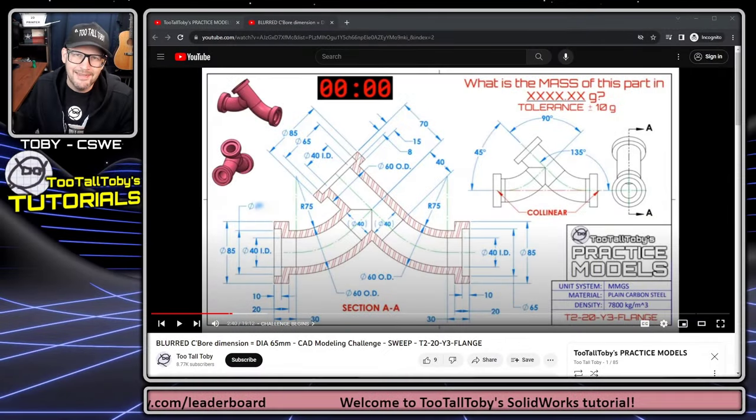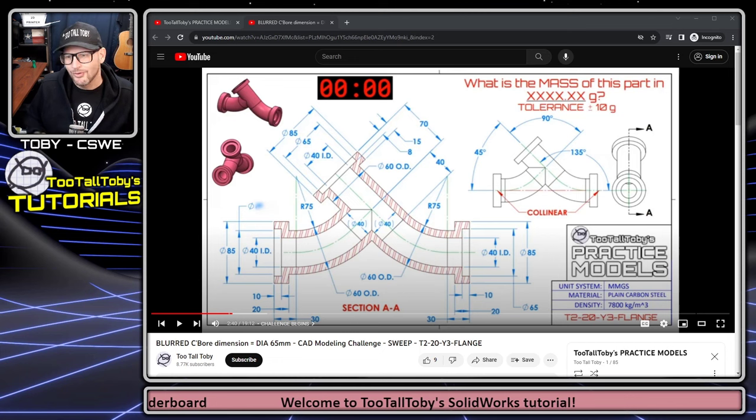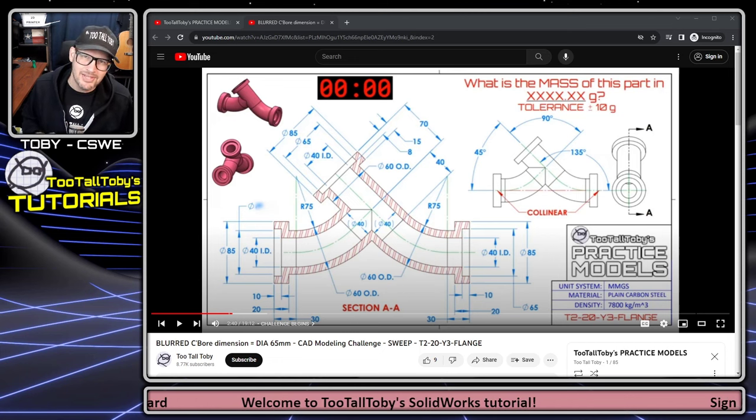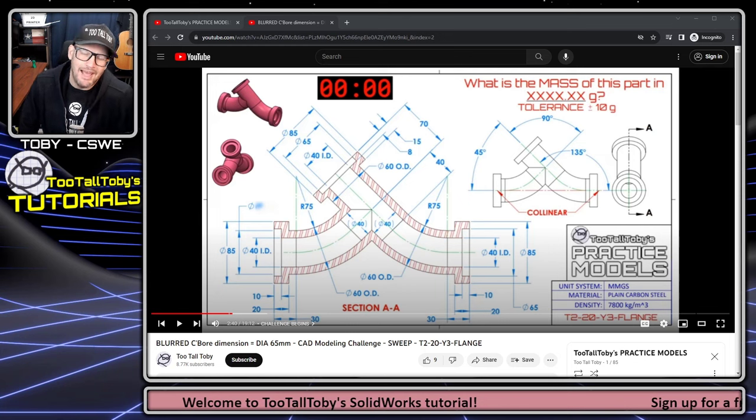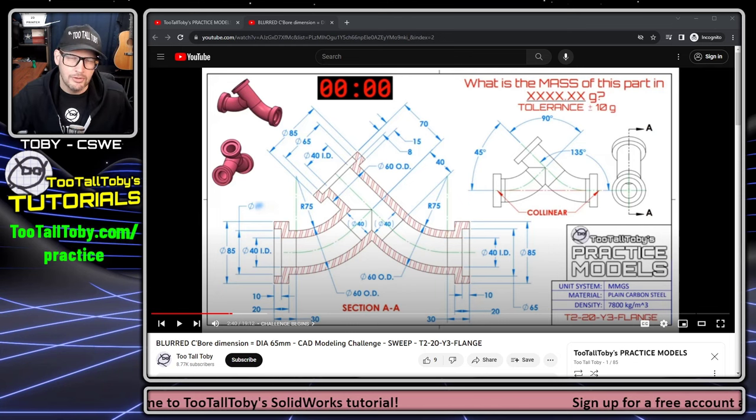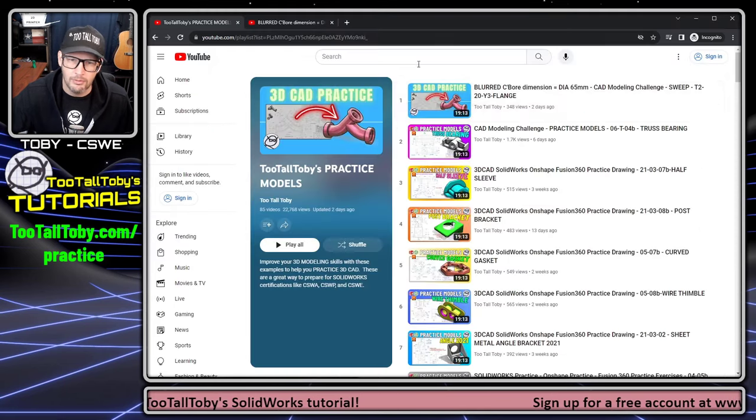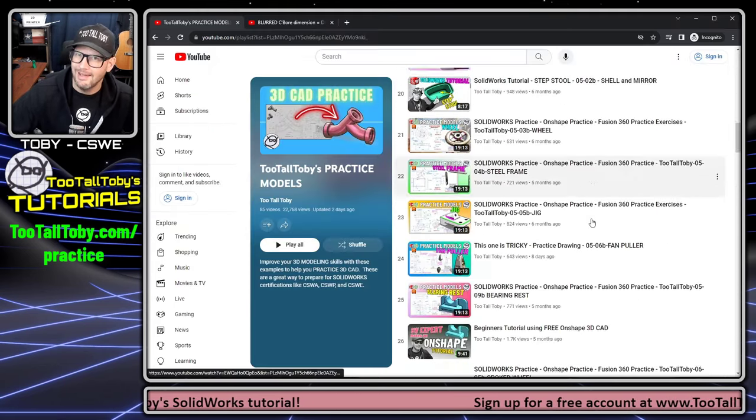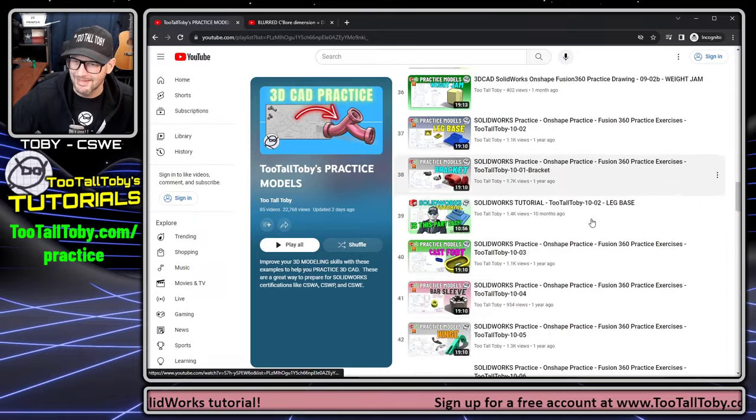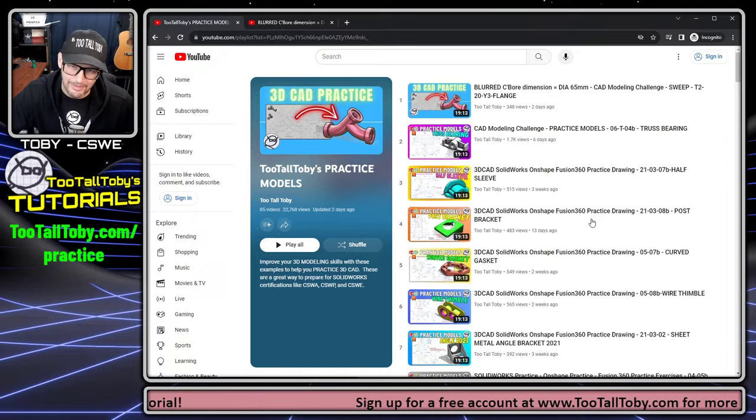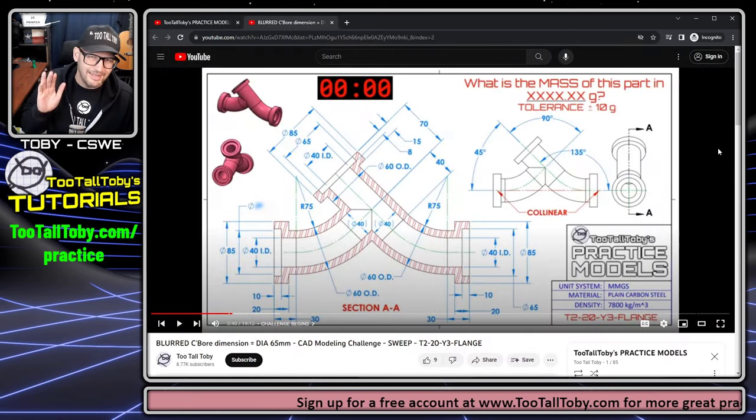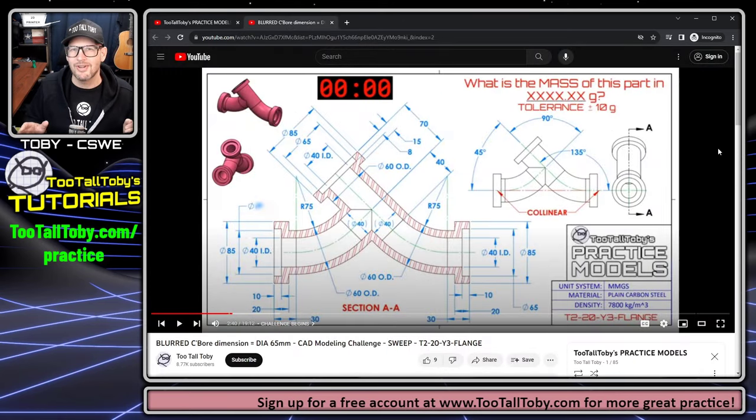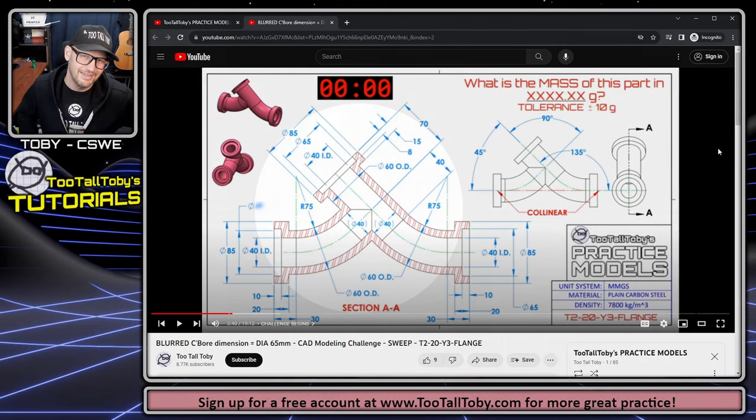Hey, what's up everybody? 2TallToby here and in today's SolidWorks tutorial we're gonna take a look at this challenge, the T2-20 Y3 Flange. Now this challenge comes from the 2TallToby YouTube playlist called Practice Models. You can see that we've got a ton of really good practice models here on this playlist, so if you're looking for some more practice you can check out this playlist and I'll include a link to this particular challenge so that if you want to give it a try yourself, you can, then you can come on back and watch the tutorial.